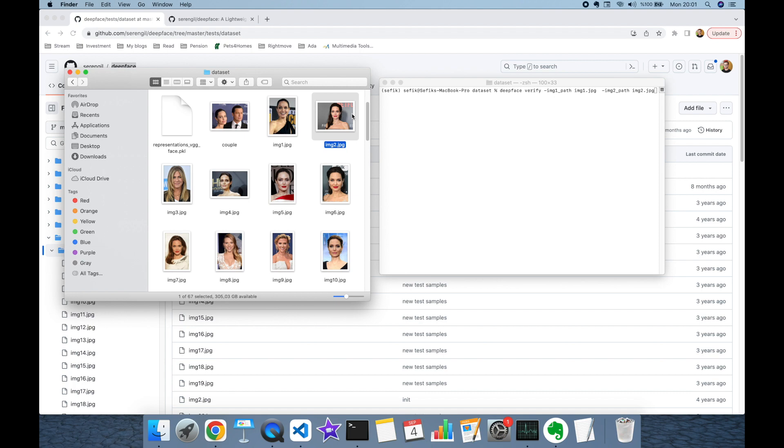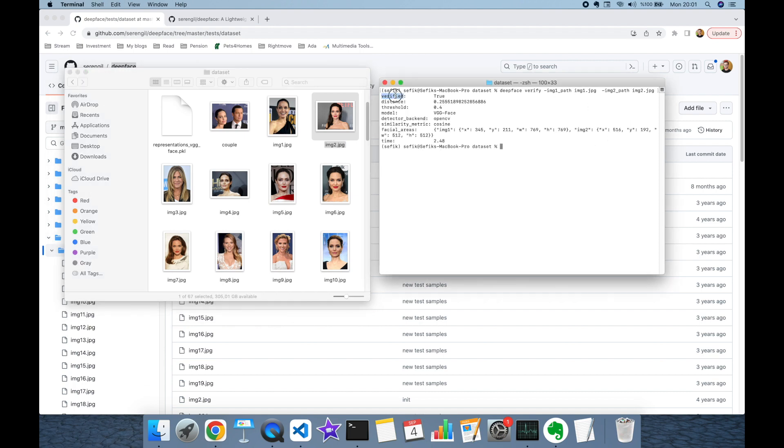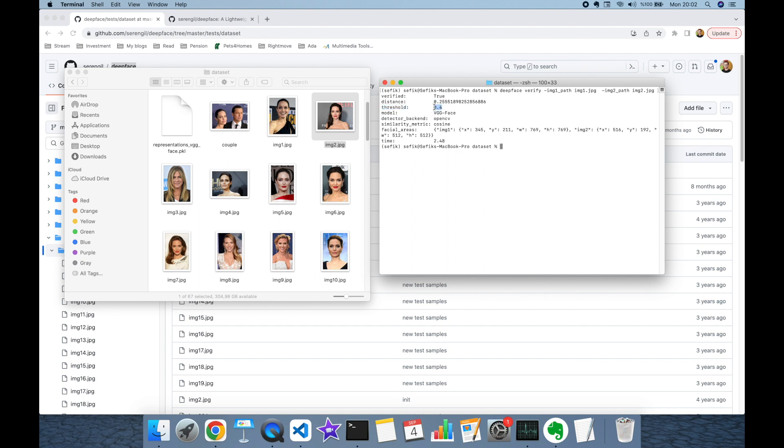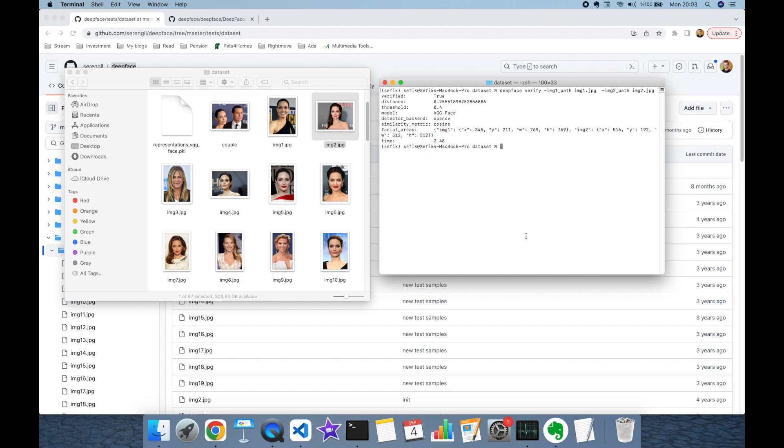As you can see, both image1 and image2 are images of Angelina Jolie. This is returning a list of tuples. Verified key is true, meaning this image pair is the same person. You can find additional information: the distance between those two images is 0.25, which is less than the expected threshold of 0.4. In this verification we're using VGG-Face facial recognition model by default, OpenCV Haar Cascade face detector, and cosine similarity metric for distance. You can also find the detected facial area in both images in the response.